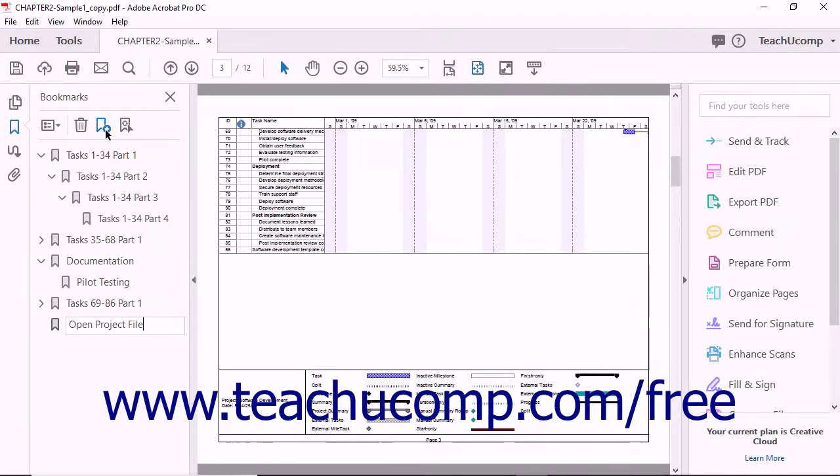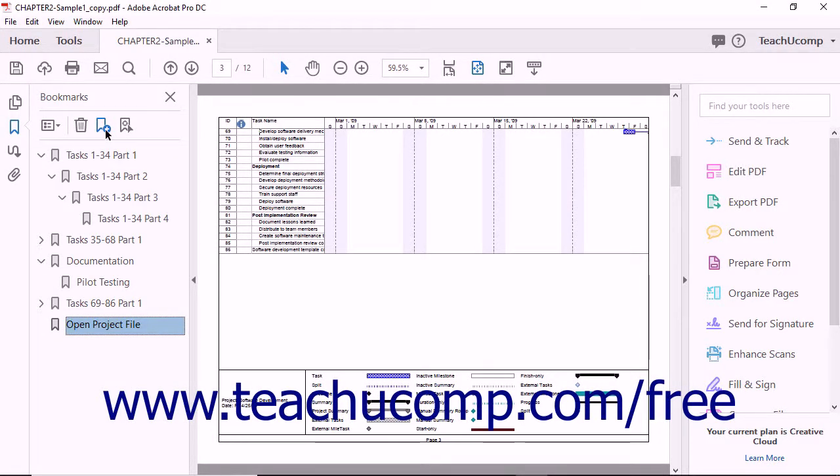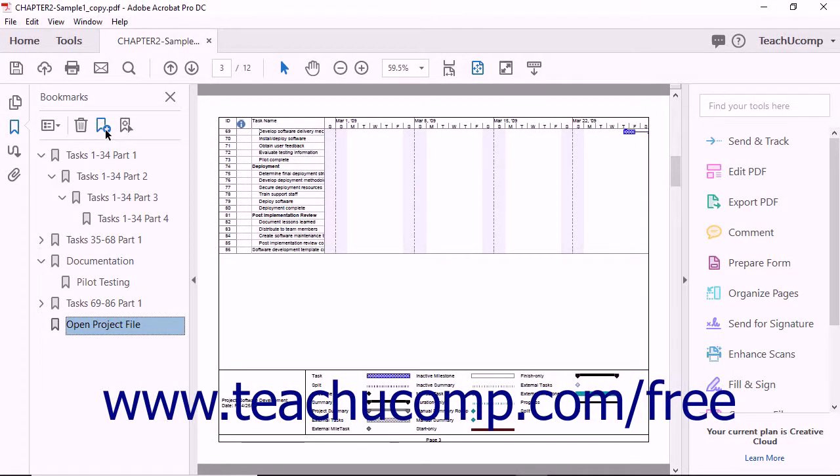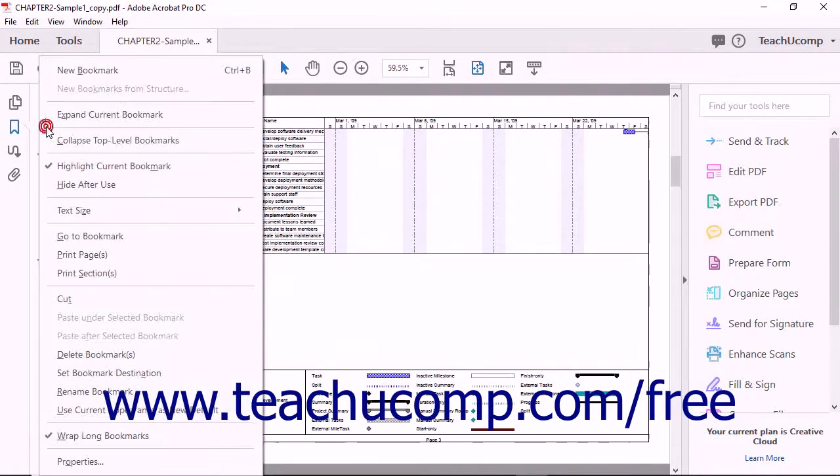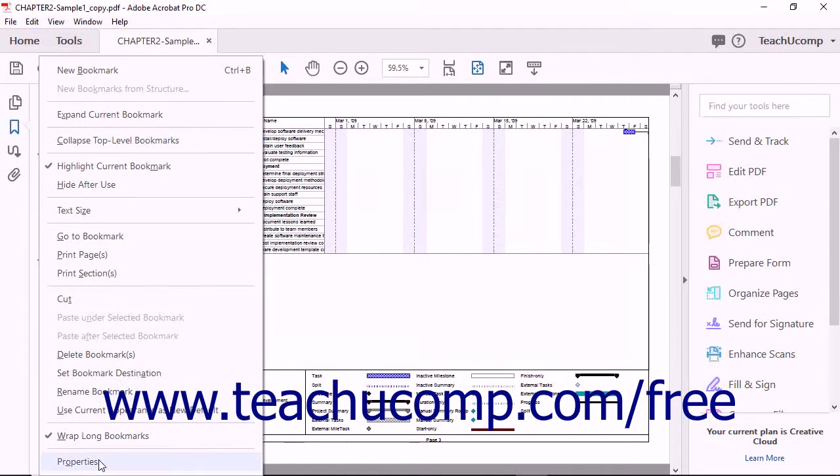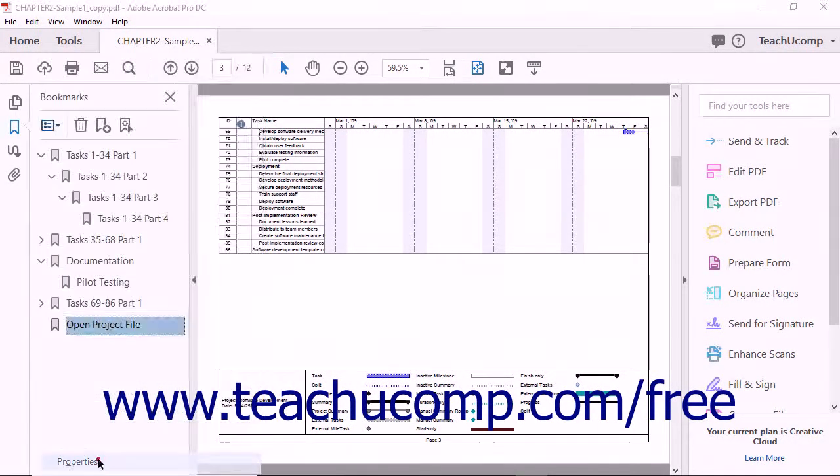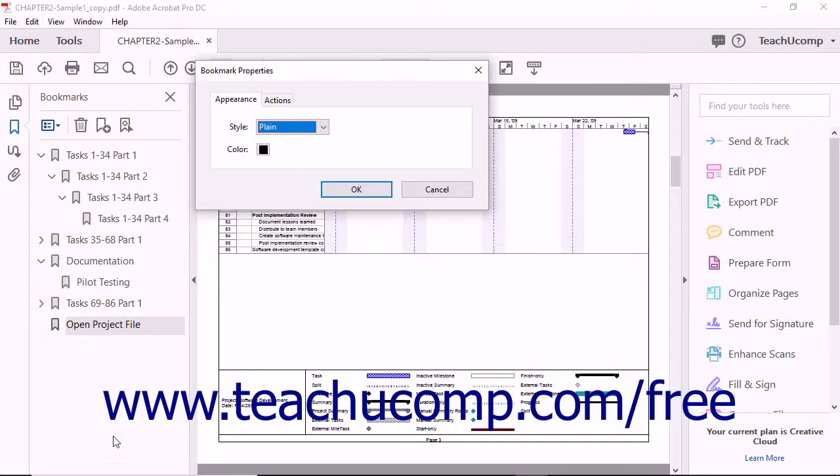After naming the bookmark, press the Enter key on your keyboard to confirm the name. With the new bookmark still selected, click the Options button in the toolbar at the top of the bookmarks panel and choose the Properties command from the drop-down menu to open the Bookmark Properties dialog box.